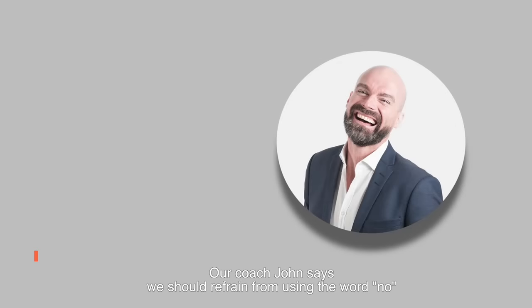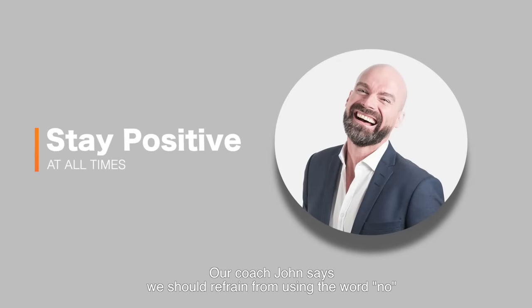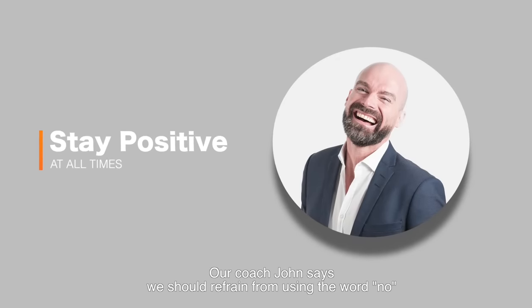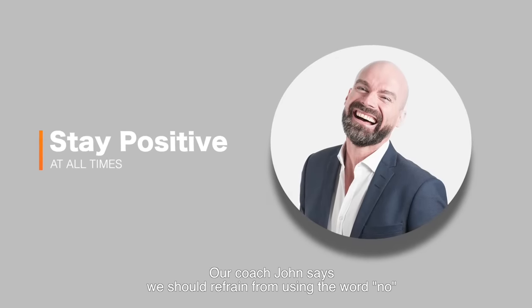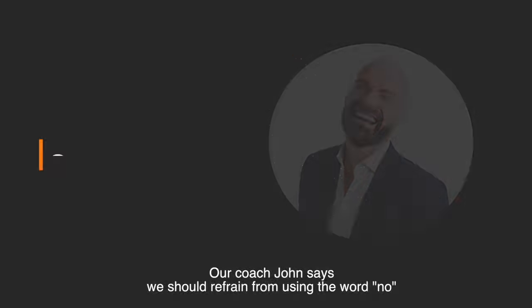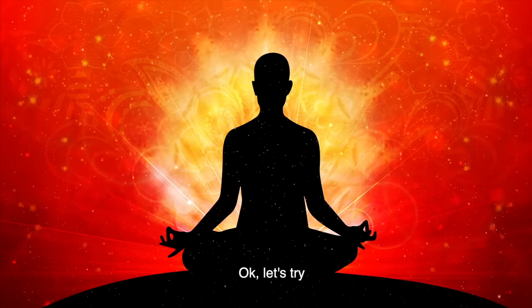Our coach John says we should refrain from using the word no. Okay, let's try.